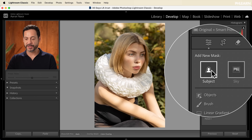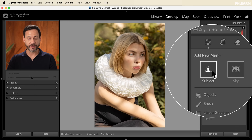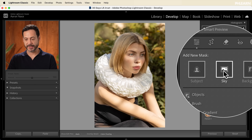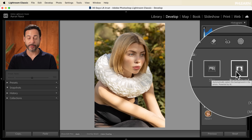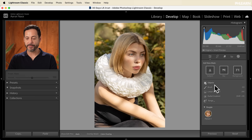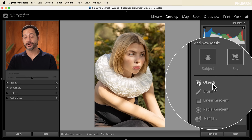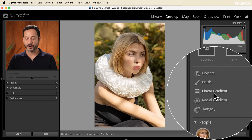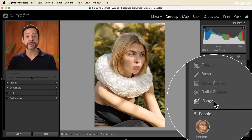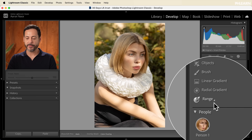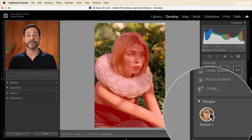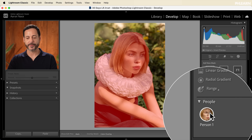We have a lot of different ways we can create masks in Lightroom — they're super powerful. We can select our subject and basically if you click here it's going to automatically find your subject and then you can edit just your subject. We can select our sky, we can select the background which is just the inverse of the subject. We can select specific objects, use a brush tool, a linear gradient, a radial gradient, color ranges, as well as luminance ranges. And we can actually select individual people — if you have more than one person in your photograph, this is going to work really well.